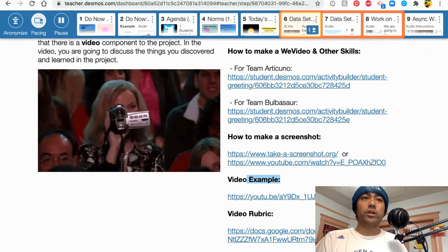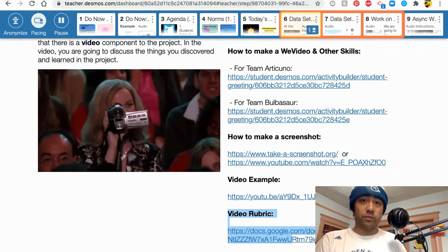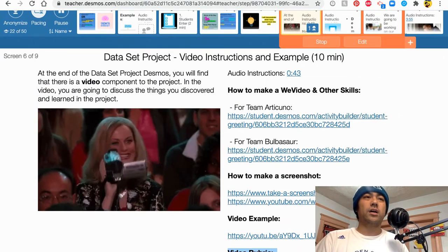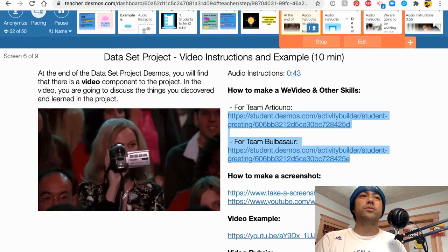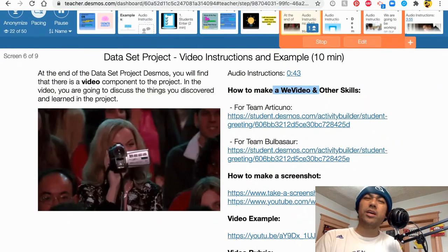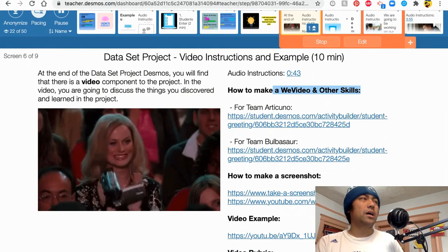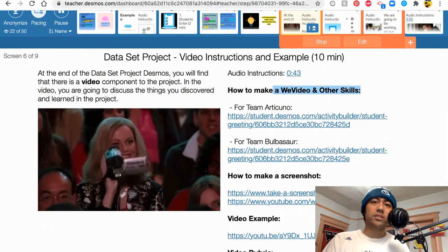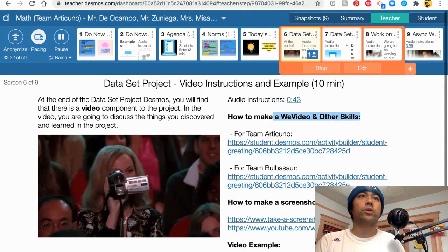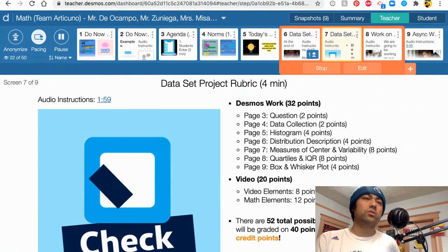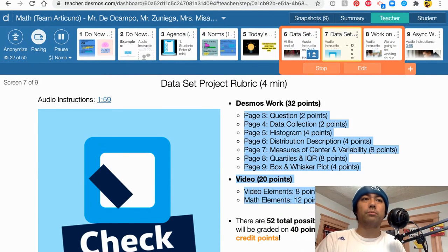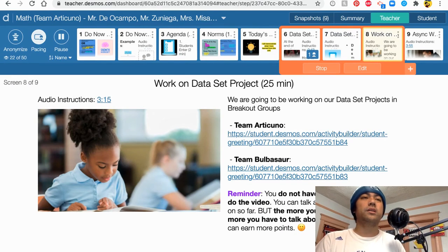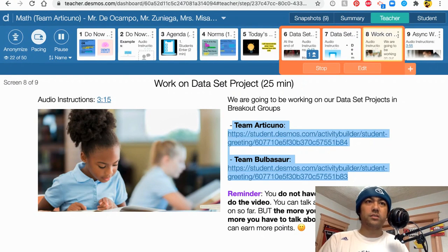You want to learn how to do a screenshot, it's right there. You want the example of how the video should look like, it's right there. If you want to know how your teachers will give your feedback, it's right there. And if you want to go back to an old Desmos to teach you how to make a WeVideo, how to insert images, how to do transitions or whatever you need, the old Desmos is right there for you.